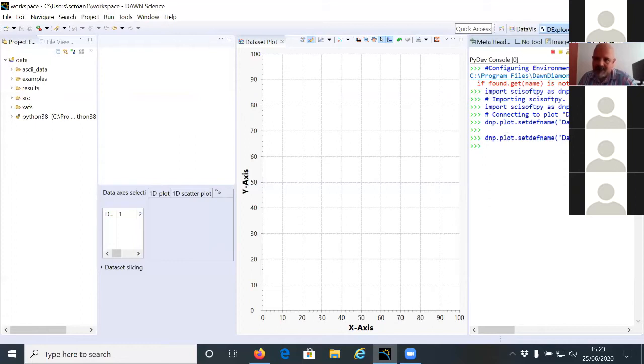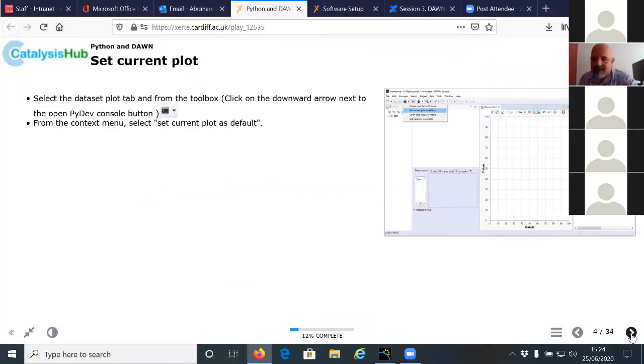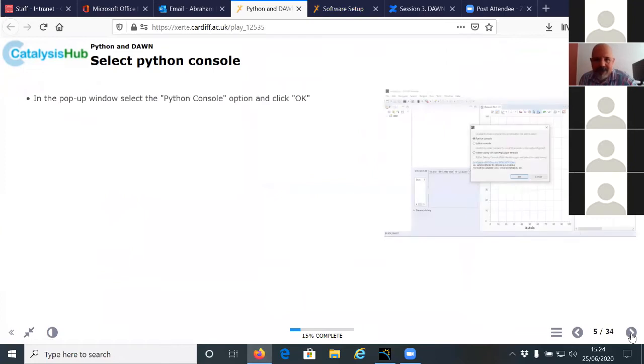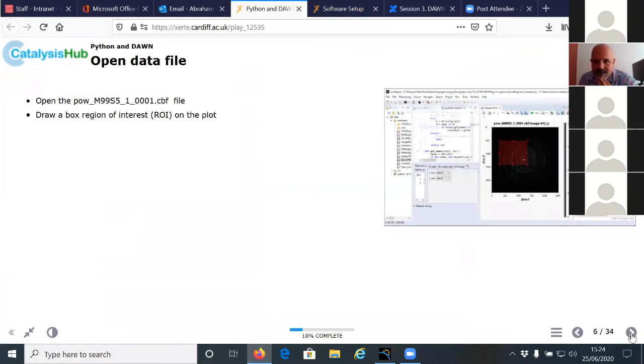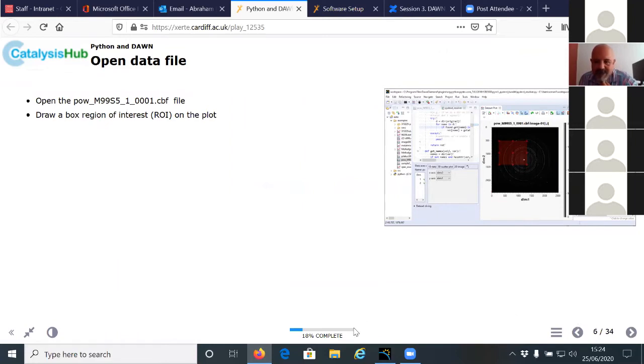And so if you do this again, that connects the console to the plotting section. So these are the things that we have we see here if we follow. So we are now up to the slide number six, and now we are going to be opening the first file, which is this powder image file taken from one of the devices in Diamond.